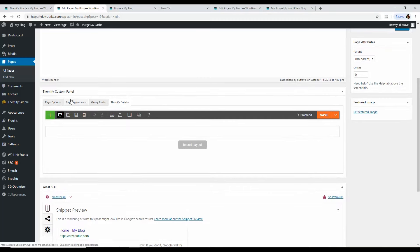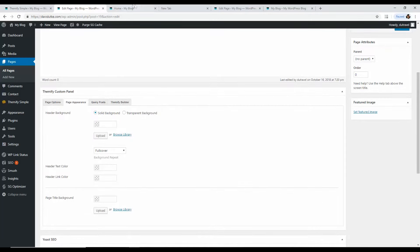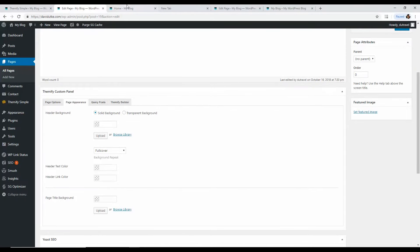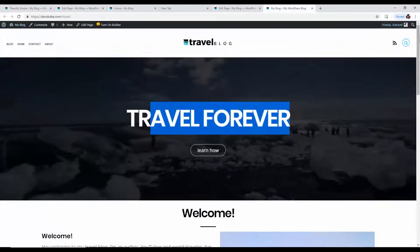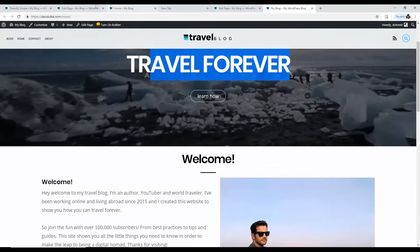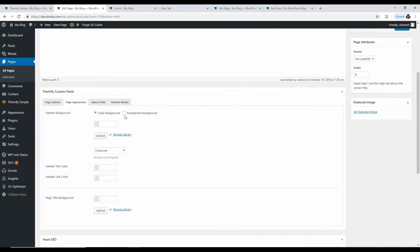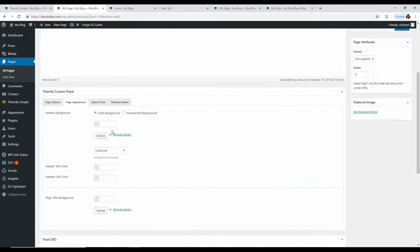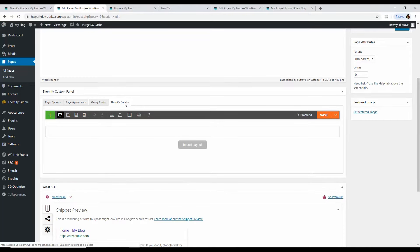Now go to Page Appearance. Here you can choose a solid or transparent header background. A transparent background means you can see the page content through it as you scroll — some designs use that effect. I typically prefer a solid background. Now let's get into the Themify Builder, which is where the bulk of the magic happens.